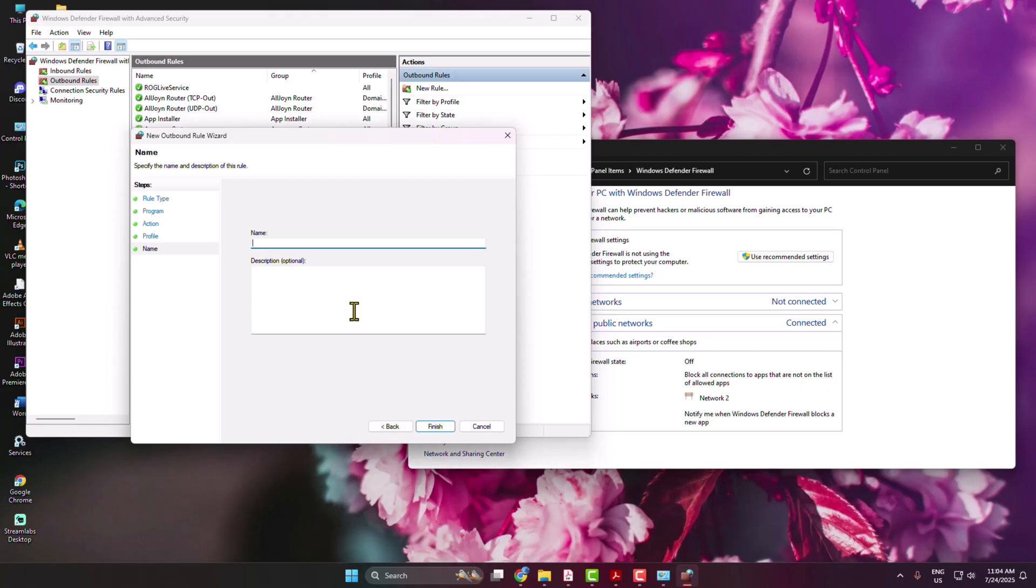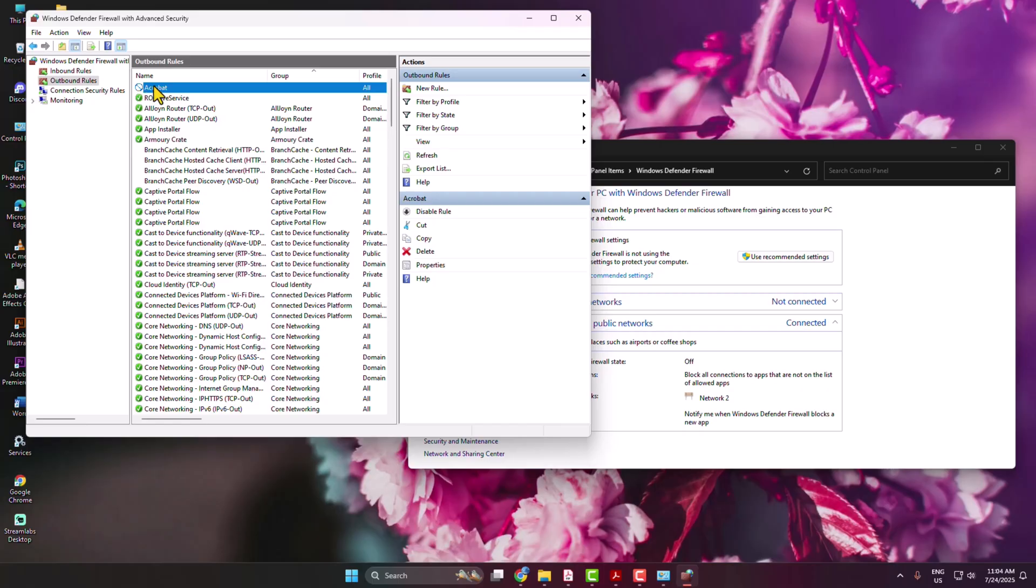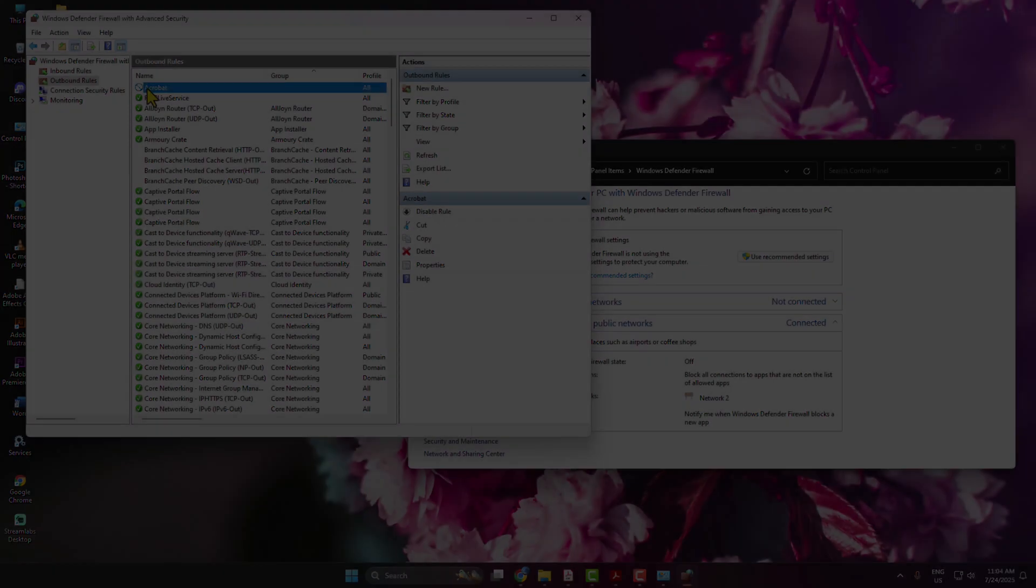Just click on Finish and that's it. As you can see, I've successfully blocked internet connection for Adobe Acrobat.